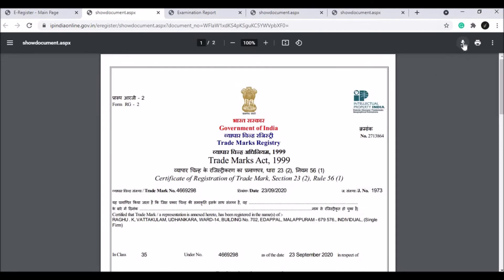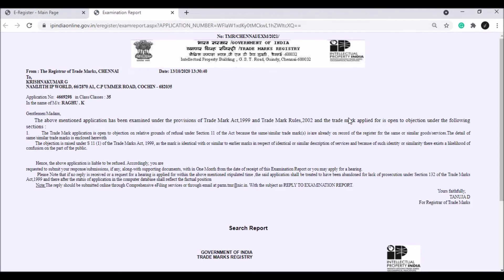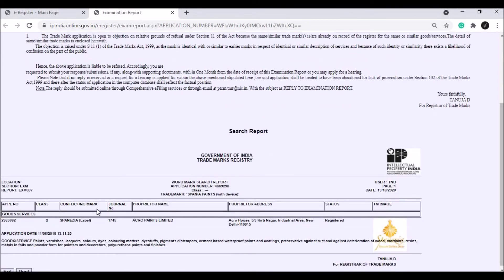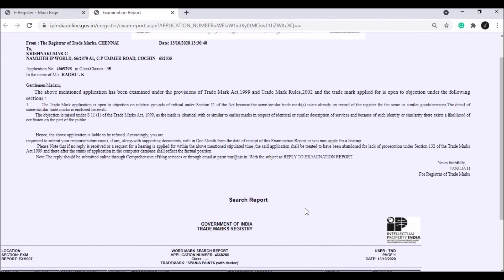If you want to download this, you can click on the download option. If you want to view the examination report, you can click on the view examination report option. You can also see any objections in the registration process from the available registration papers that archive the trademark.